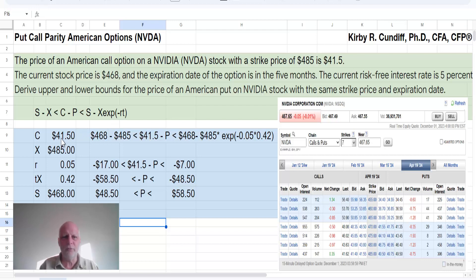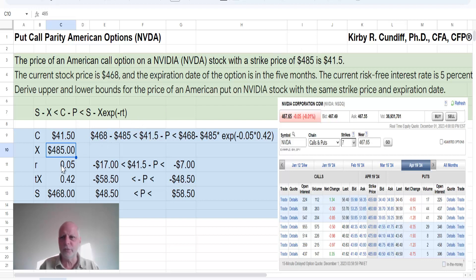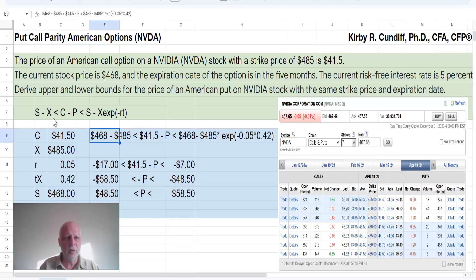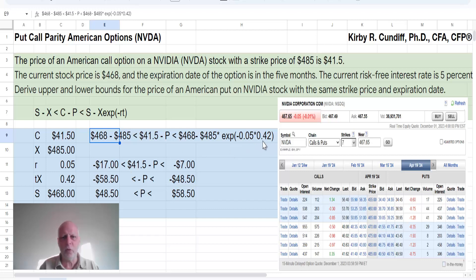So if we look at a call of $41.50 with a strike price of $485, the risk-free rate is 5%. The option expires in five months — 0.42 years — and the current stock price is $468.00. Then we would say $468.00 minus $485.00 has to be less than $41.50 minus the price of the put, which has to be less than the stock price $468.00 minus the present value of the strike price $485.00, exponent minus the risk-free rate times the time to expiration of 0.42.